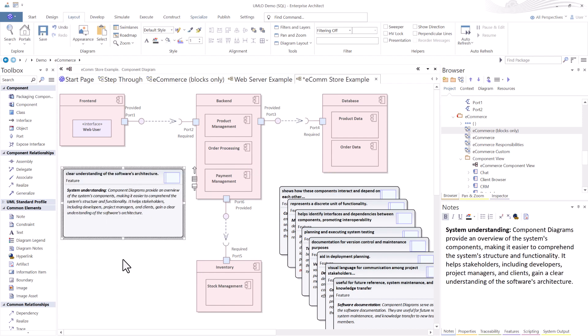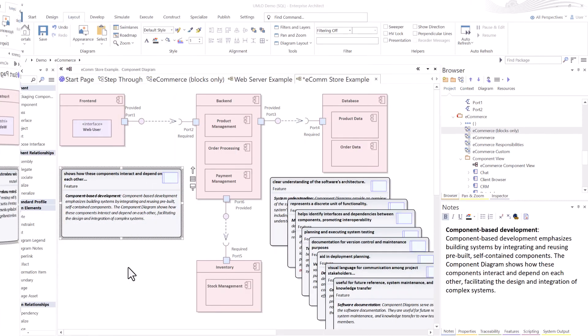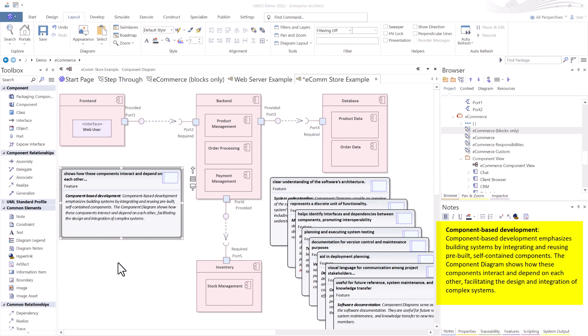We talked about the importance of why to use a component diagram. Number one is for system understanding. So the component diagram provides an overview of the system's components. And this makes it a lot easier and helps the stakeholders, all stakeholders, technical and non-technical, to gain a clear understanding of the software or system architecture.